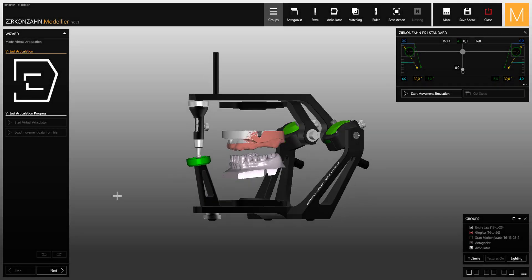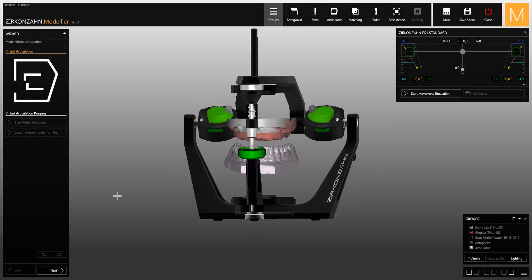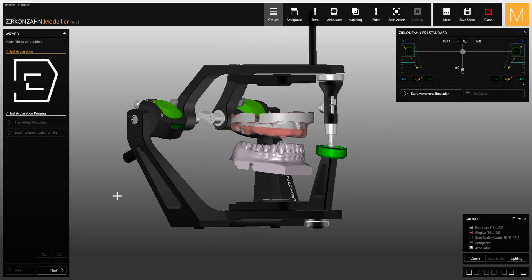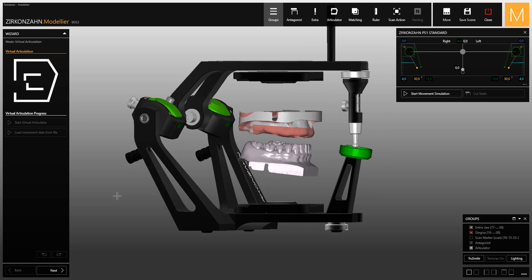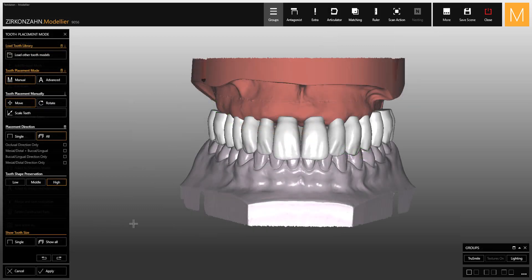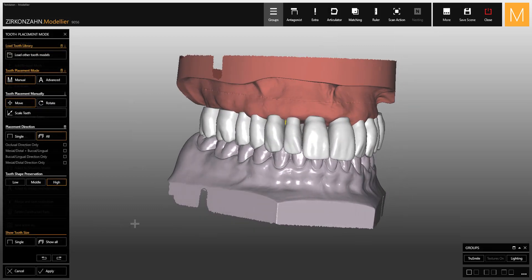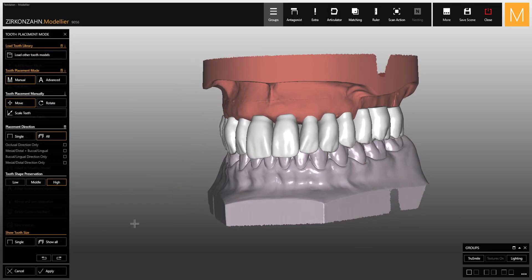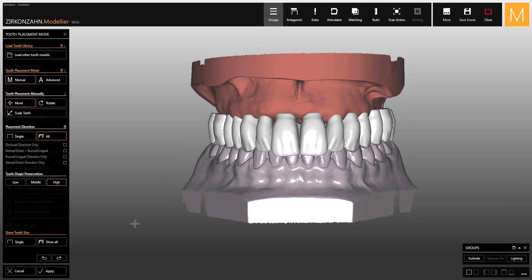This video shows the new Zirconzan articulator window and explains how to use it. If you have already selected the virtual articulator in the archive software, the wizard will display it directly. Otherwise, you can open the virtual articulator manually.